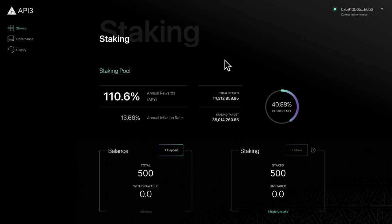In the previous video, we covered how to stake your API3 tokens and start earning rewards. In this video, we'll cover how to unstake tokens and claim rewards.